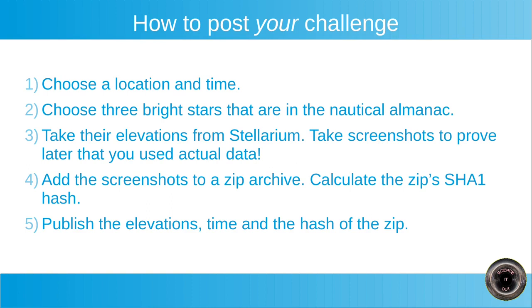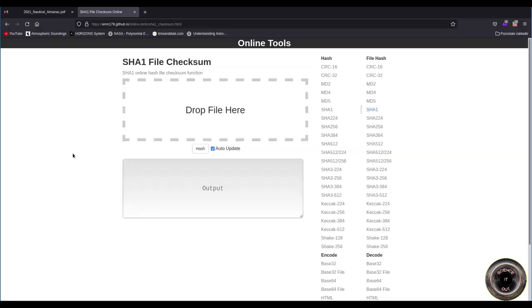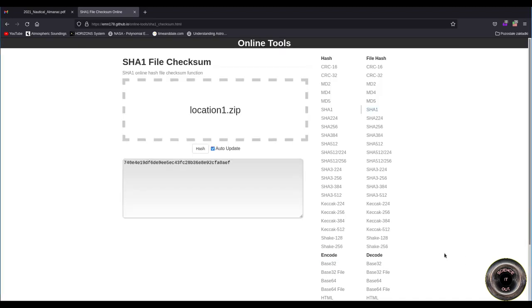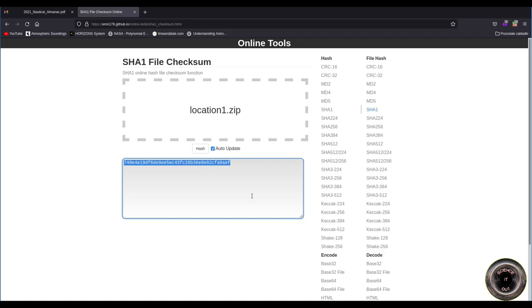So that's why the step is necessary. To calculate the hash, you can use this website. I will post the link in the description of the video. It's very simple. You just click the drop file here, choose the file, the zip with the screenshots. This location 1.zip is a zip file that contains the three screenshots of Vega, Deneb and Polaris. And once you click open, the hash appears here. So that is what you should publish along with your data with elevations of the stars and time so that we can later check that you didn't lie about the location and about the elevations.